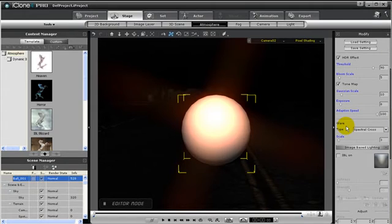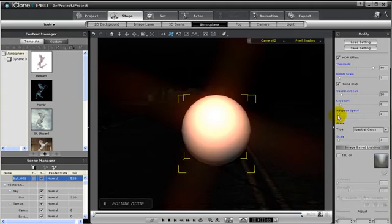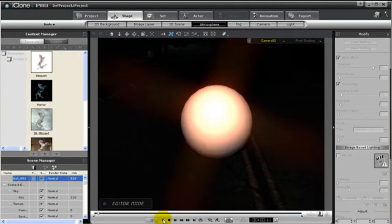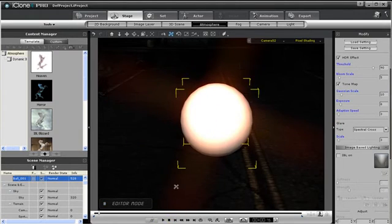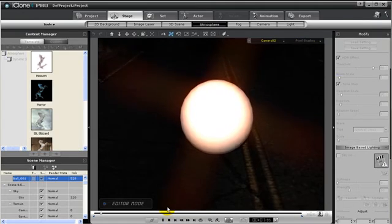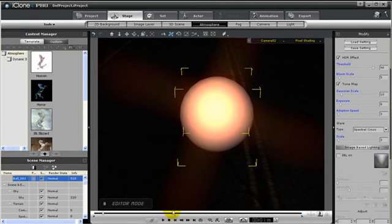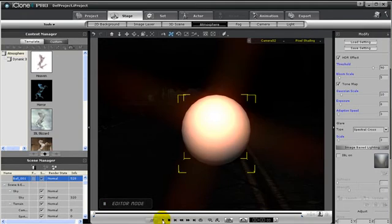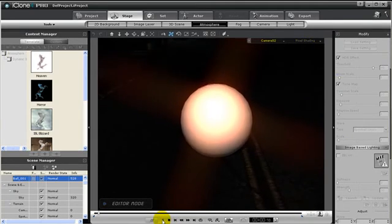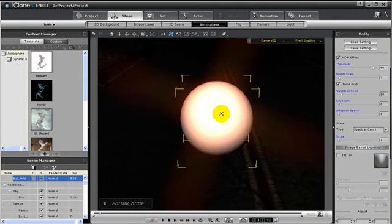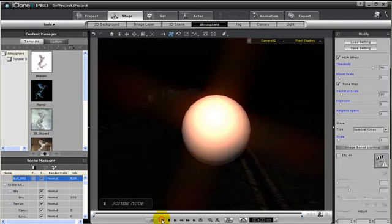Now my Adaptation Speed is set to low. But notice if I stop the video here, you'll see the ball becomes bright again. That's because the real-time function of iClone Adaptation is always set to high. But if I press play again, you can see the Adaptation Speed is being calculated again.